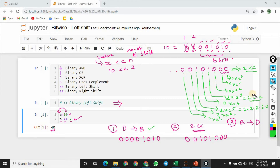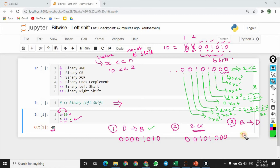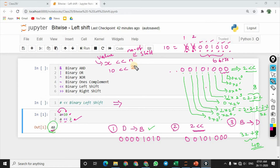So if we solve this: 2 2s are 4, 4 2s are 8. So 8 is going to be the answer. And if we solve 2 power 5: 2 2s are 4, 4 2s are 8, 8 2s are 16, 16 2s are 32. So the answer is 32. So 32 plus 8 we perform, and this is the output. So the left shift operator is very simple.